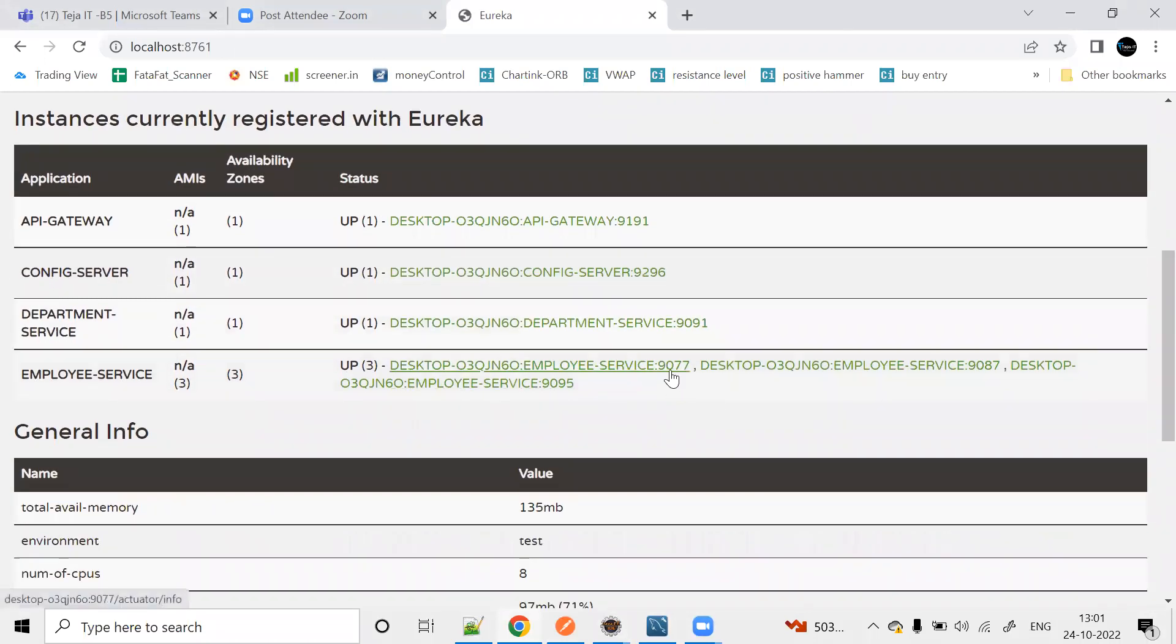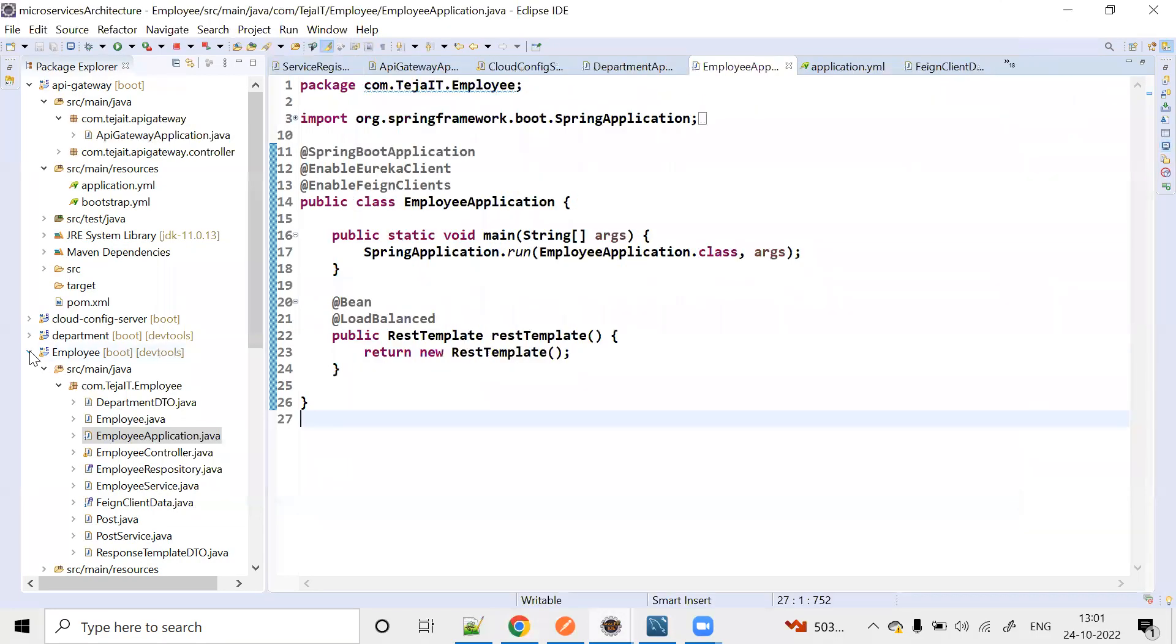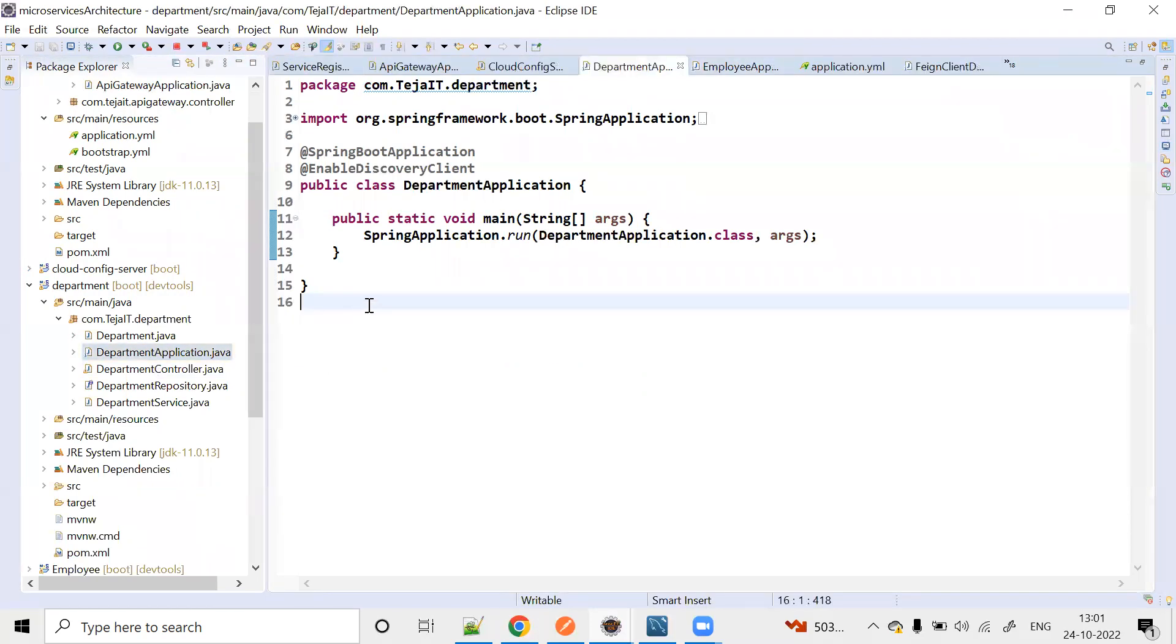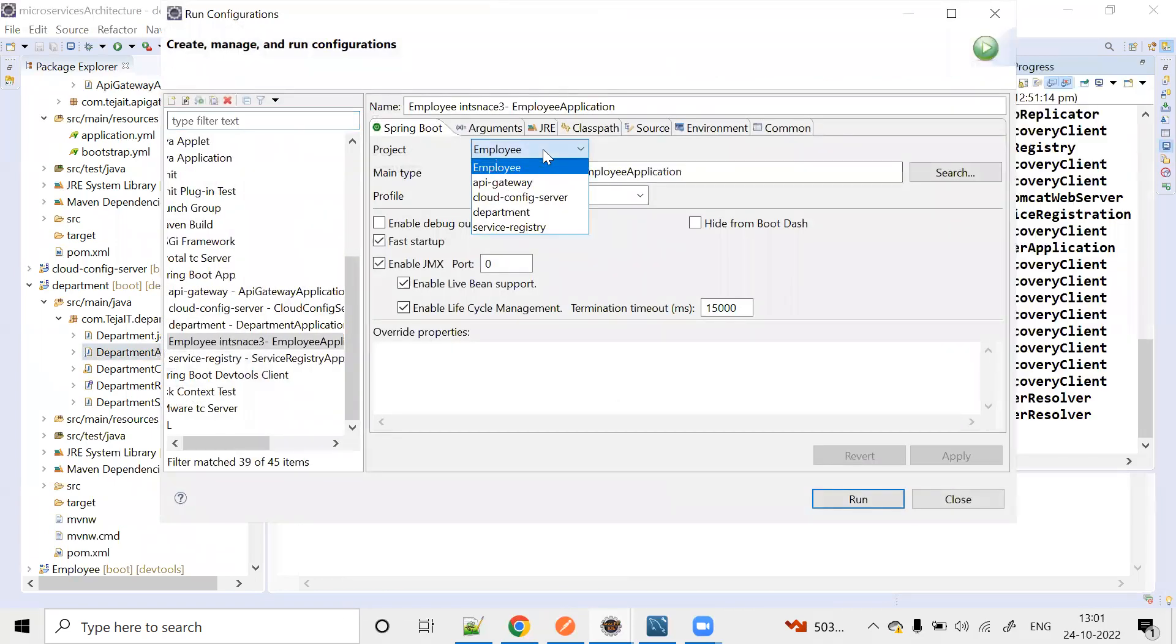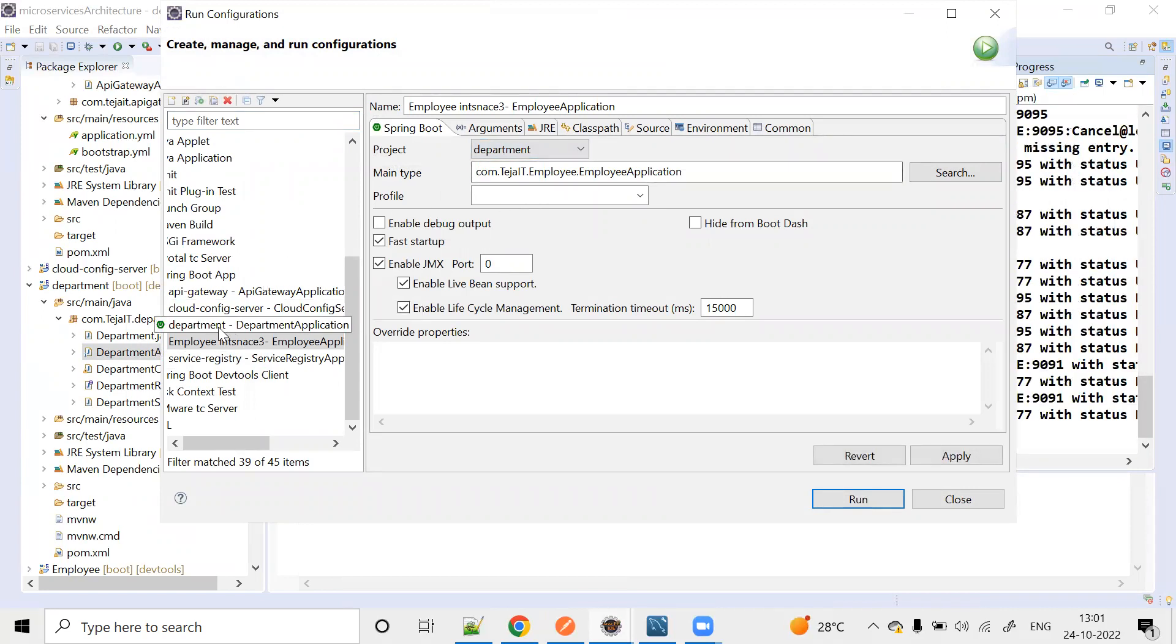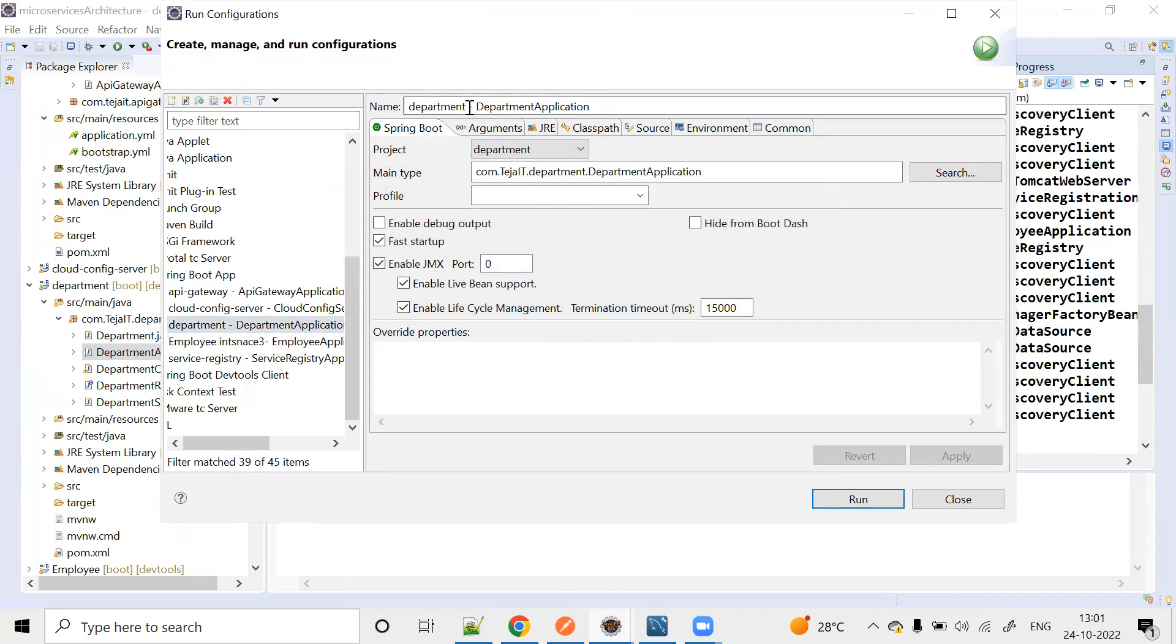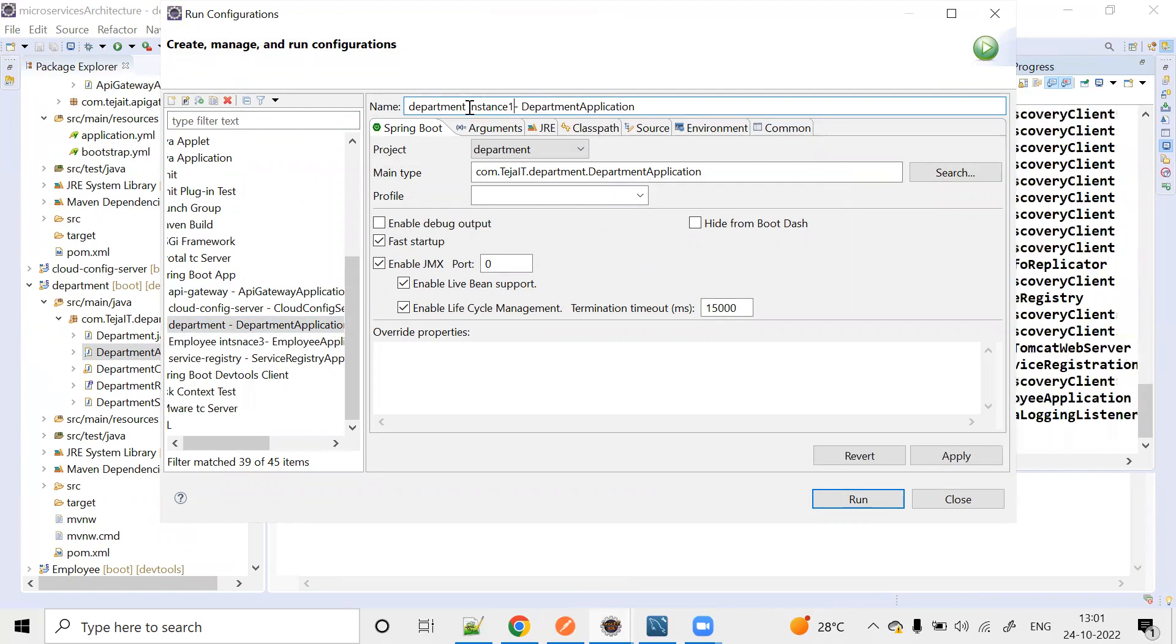Run configuration, select Department. Department Instance 1, main type Department Application.